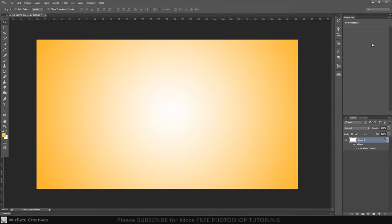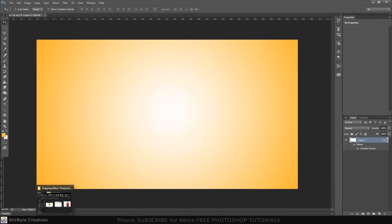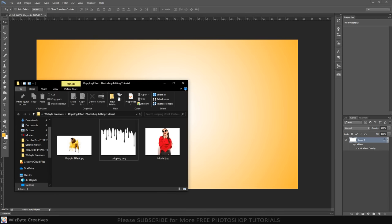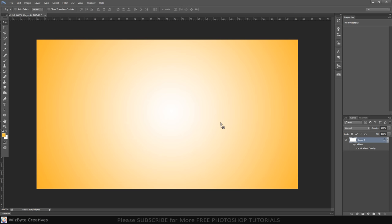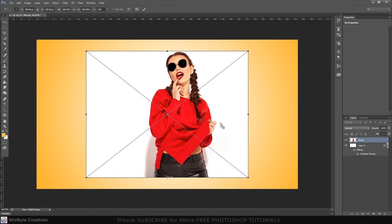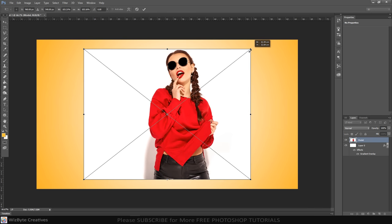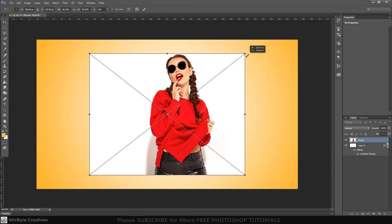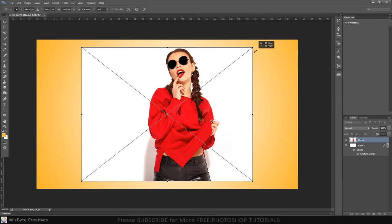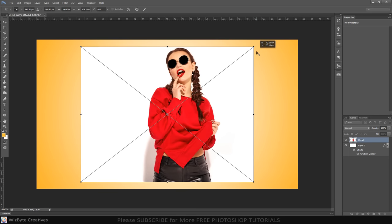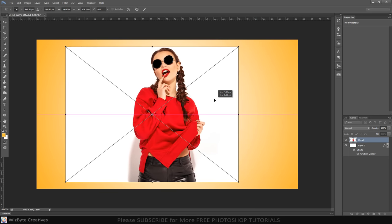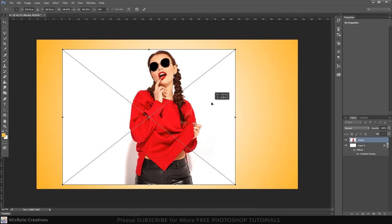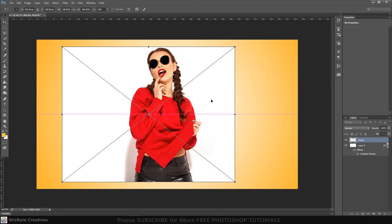Open the photo. We'll place it onto the background we just created. If your move tool isn't active, press V on your keyboard. Drag the photo onto the background. To reposition it, just drag it. Once you're happy with its size and position, press Enter or Return.